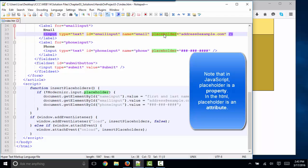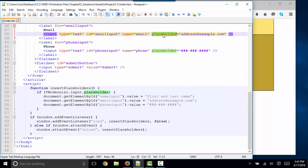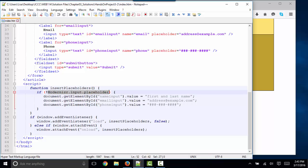...the placeholder attribute is an HTML5 construct, so it wasn't always available on older browsers. And so this statement is saying if Modernizer can detect that you're in an older browser and that the placeholder attribute does not exist for the input element.